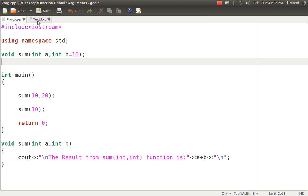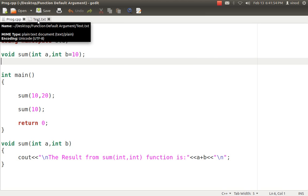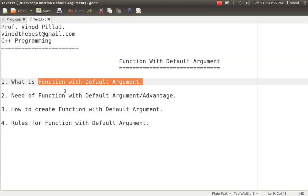This is done with the help of functions with default arguments. In such scenarios, we don't have to again and again pass the values. In case you want to change, we will pass the values, and in absence of that, the system will automatically take the default value from the values which we have passed in the declaration.